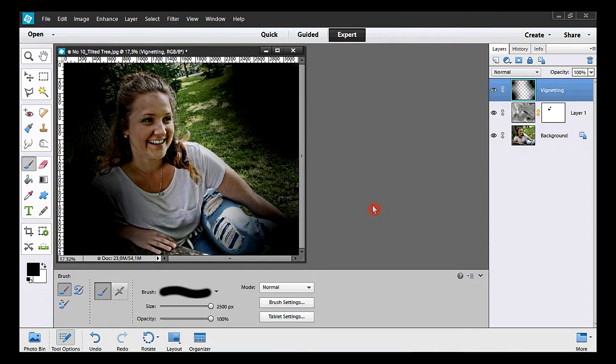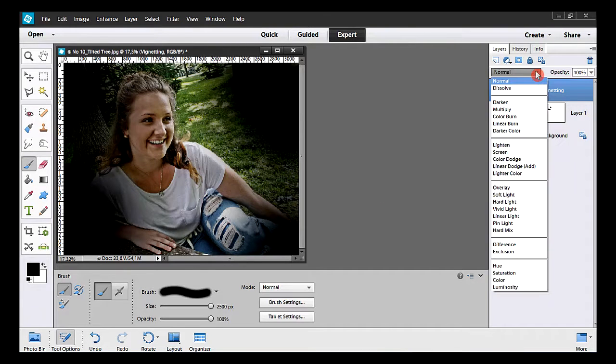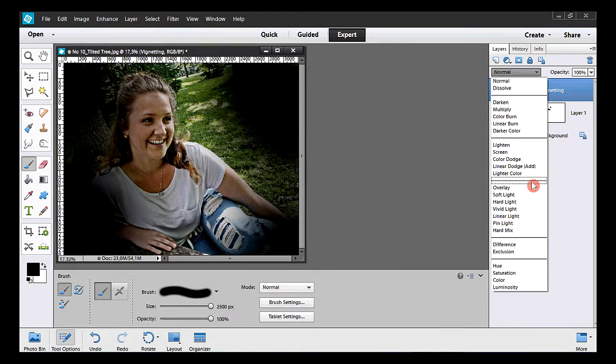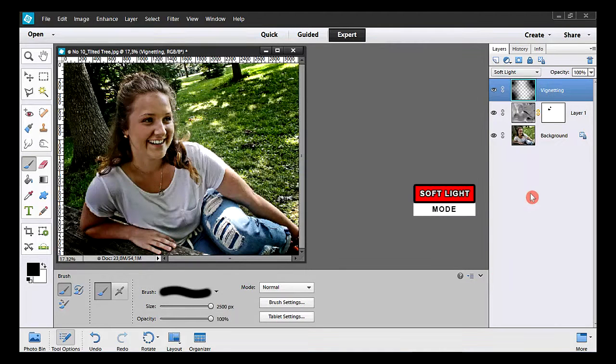It's time to change the blending mode. Here, I'll take soft light. It's better this way.